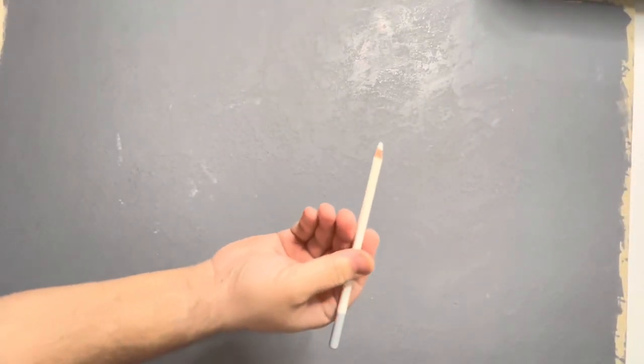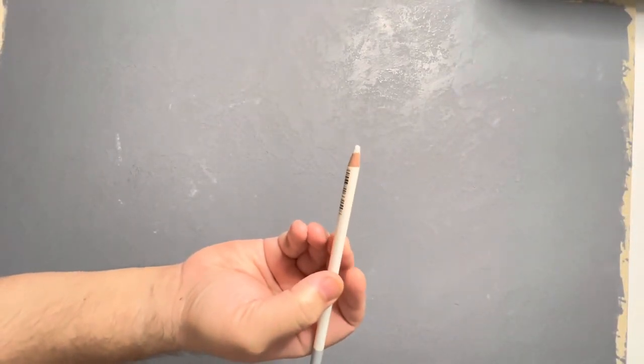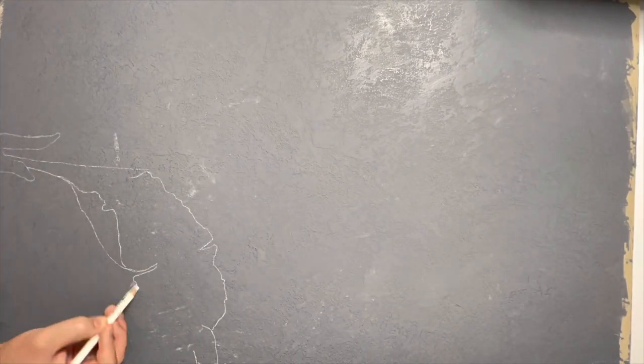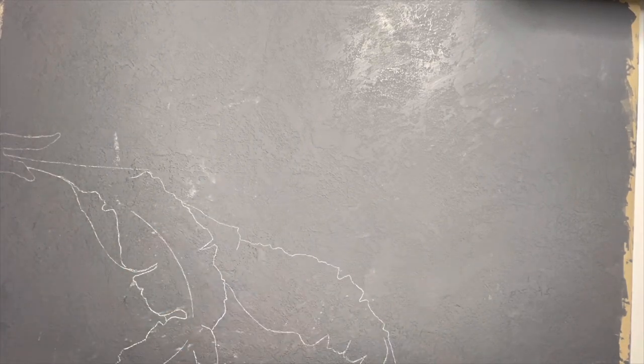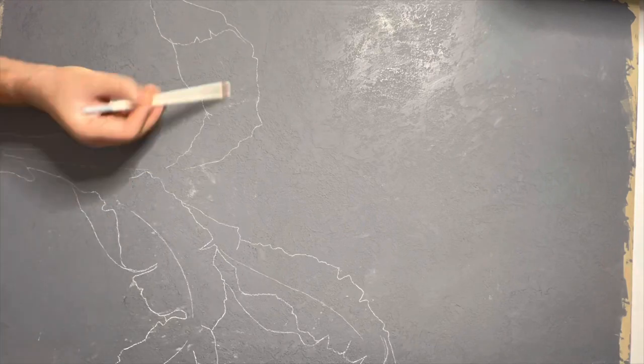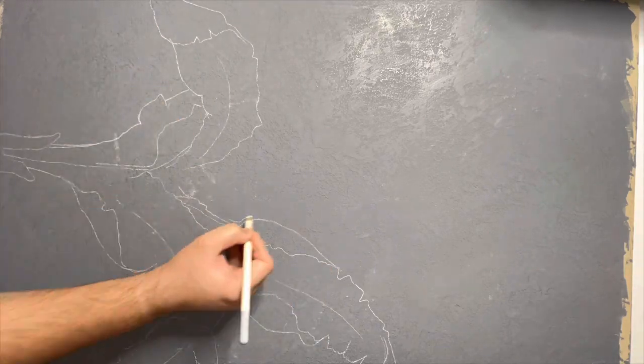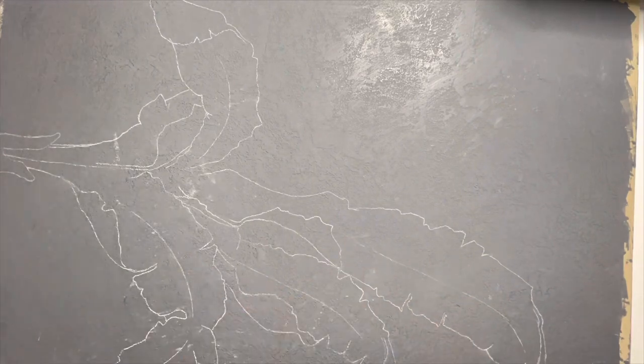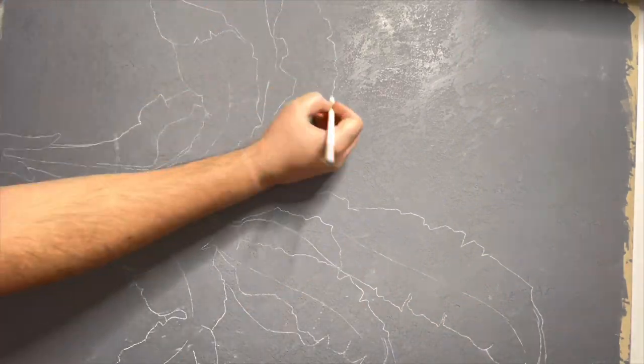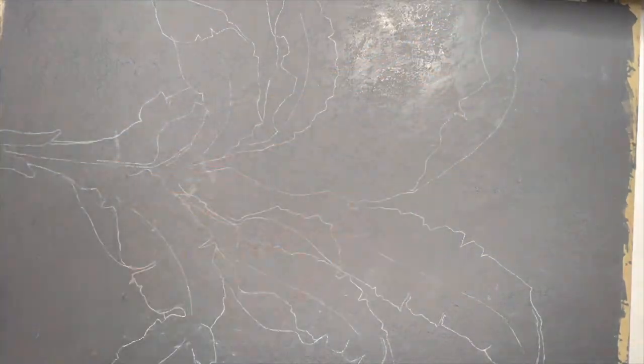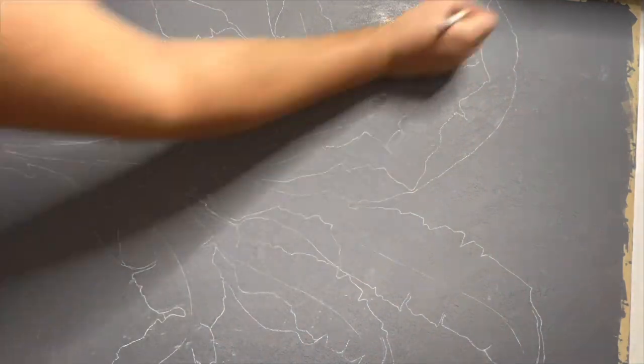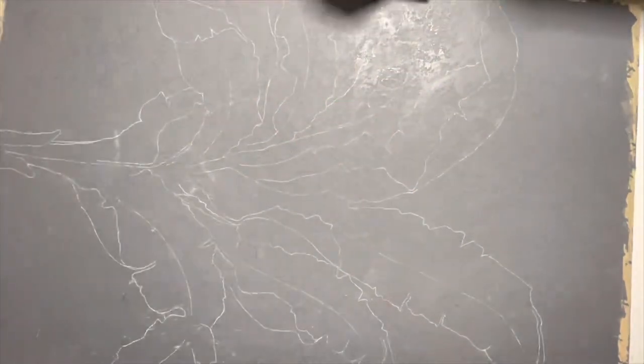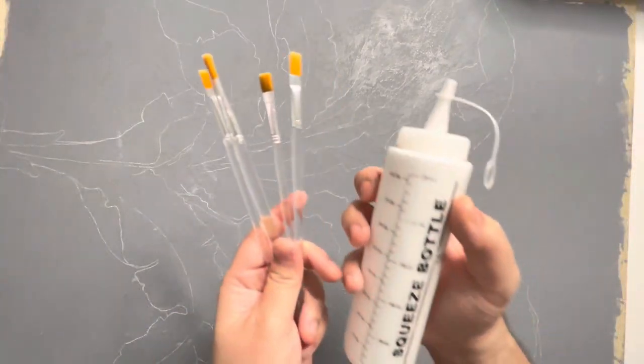After that, I took a white pencil and started drawing a freehand design of a banana leaf plant. I really love banana leaf plants for their big and beautiful leaves. And I thought that it would be aesthetically very pleasing if I make that banana leaf plant with white color on this grey background.